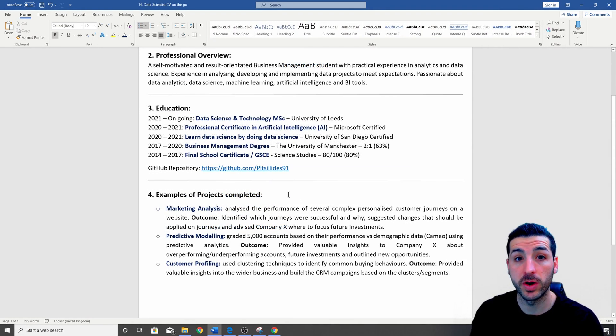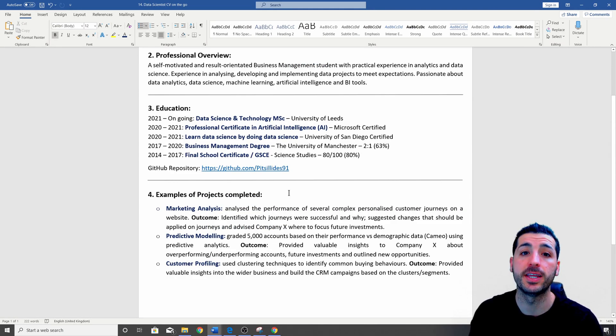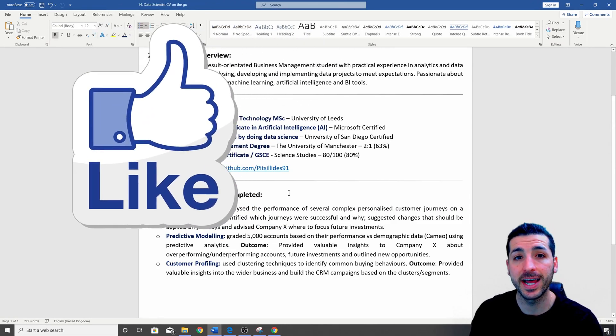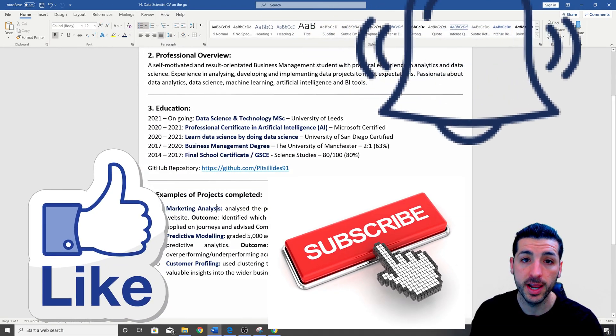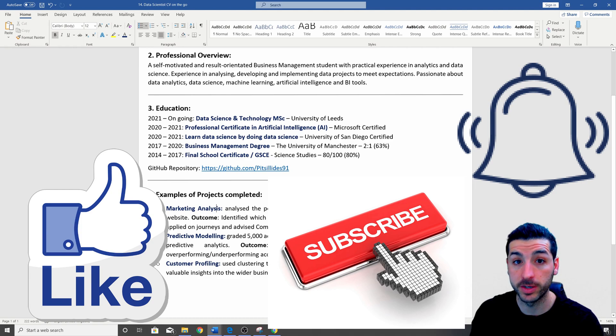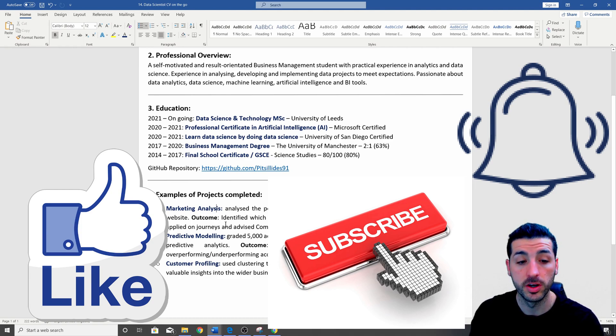By the way, if you're finding this video helpful, I would really appreciate it if you click the like button, subscribe to my channel and enable notifications for future videos.